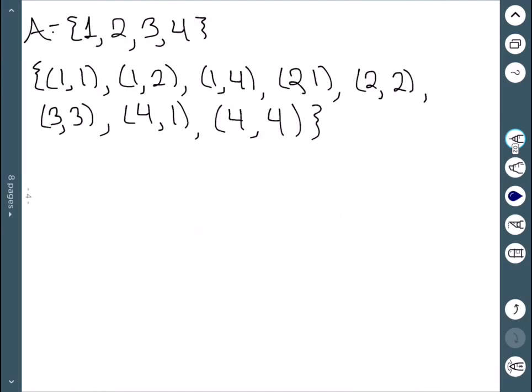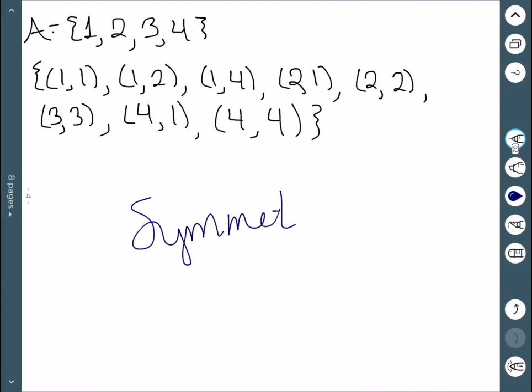The next one we can check: (1,1) reversed is (1,1) — good. (1,2) gives us (2,1), which we have. (1,4) gives us (4,1), which we have. (2,1) gives us (1,2). (2,2) gives us (2,2). (3,3) gives us (3,3). (4,1) gives us (1,4). And (4,4) gives us (4,4). So this one will be symmetric since we do have the reverse of all of the points.